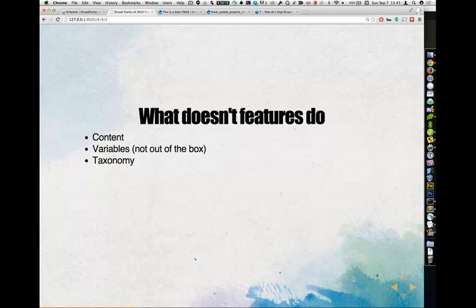Taxonomy: you can do vocabularies, but you can't do terms. Terms are considered content. There are extra Features modules to do taxonomy terms, but your mileage may vary. A big issue is you have to be confident that no taxonomy terms are being created on the Drupal site outside of Features. If you're expecting Features to manage your taxonomy, it's the only thing that can manage it — because you want to keep those TIDs in check so you can utilize taxonomy terms consistently.